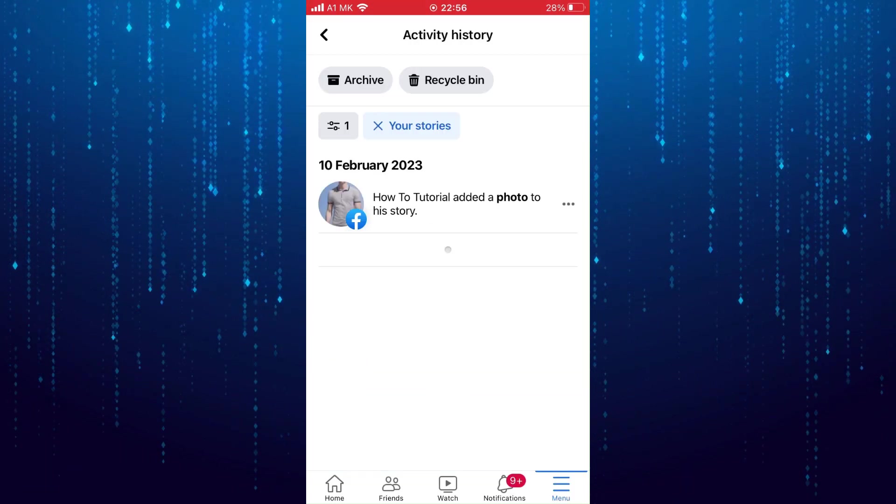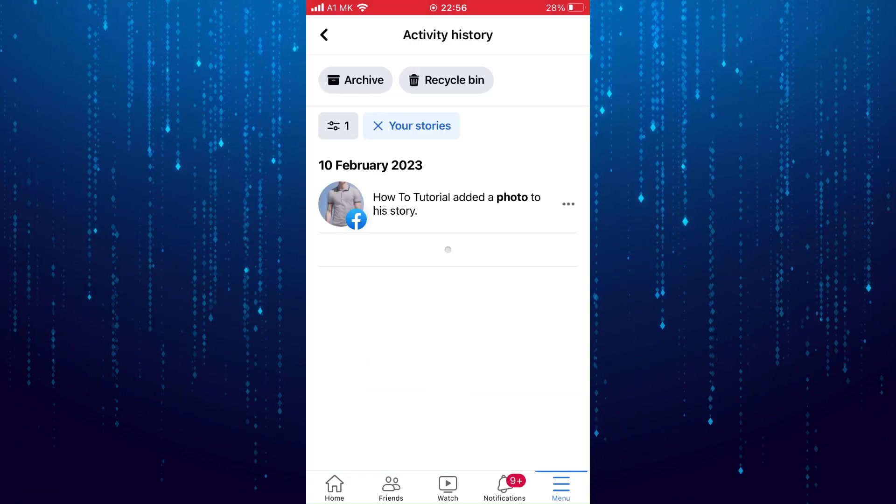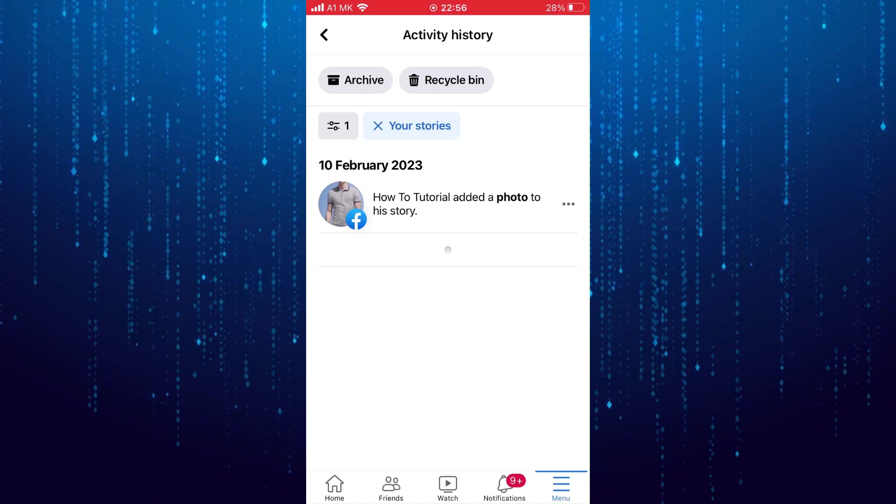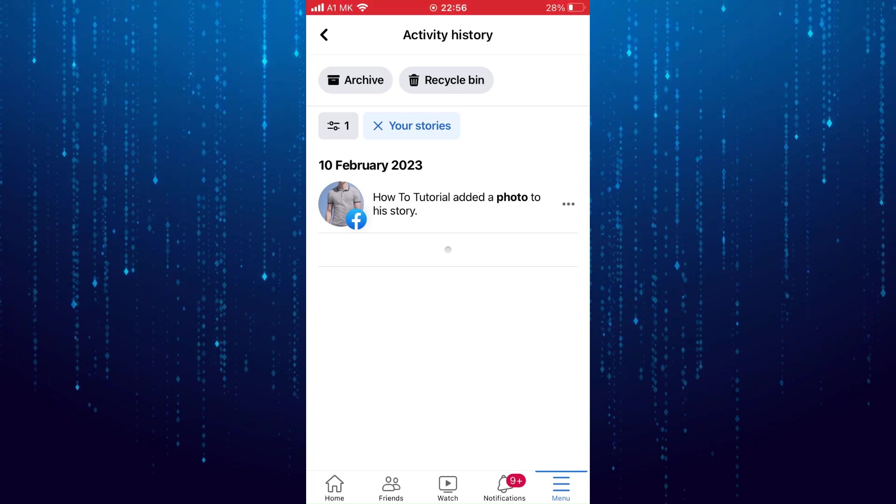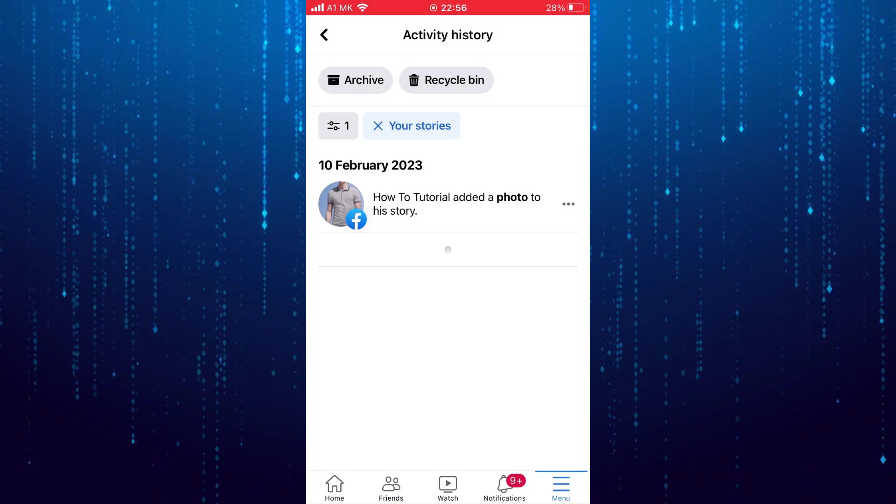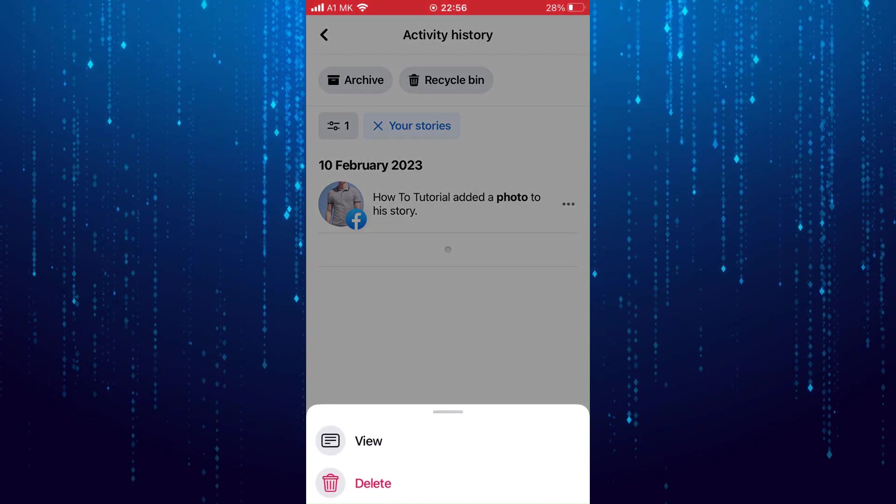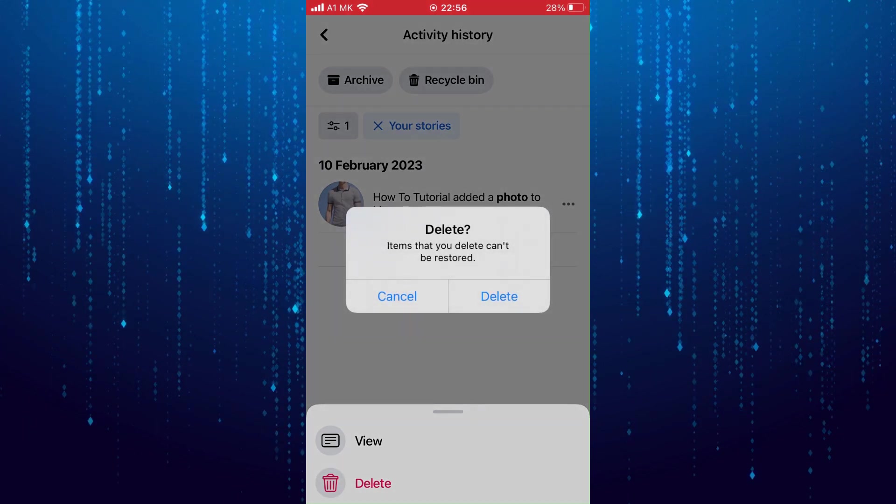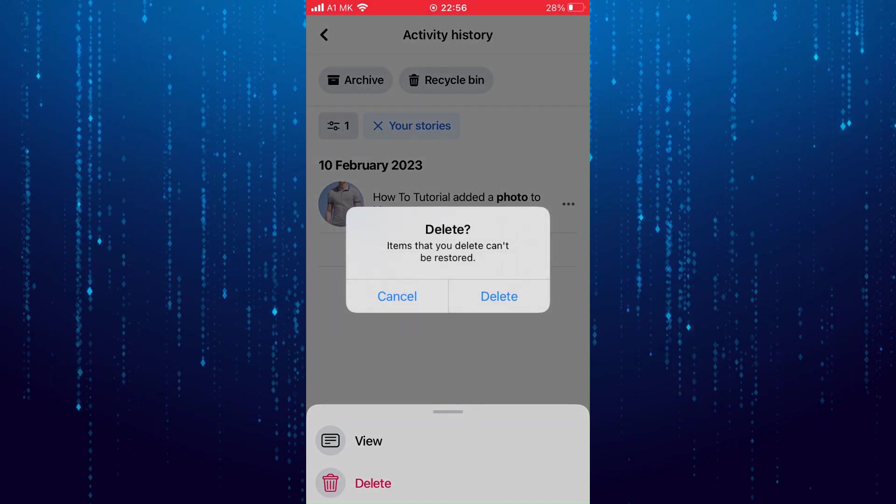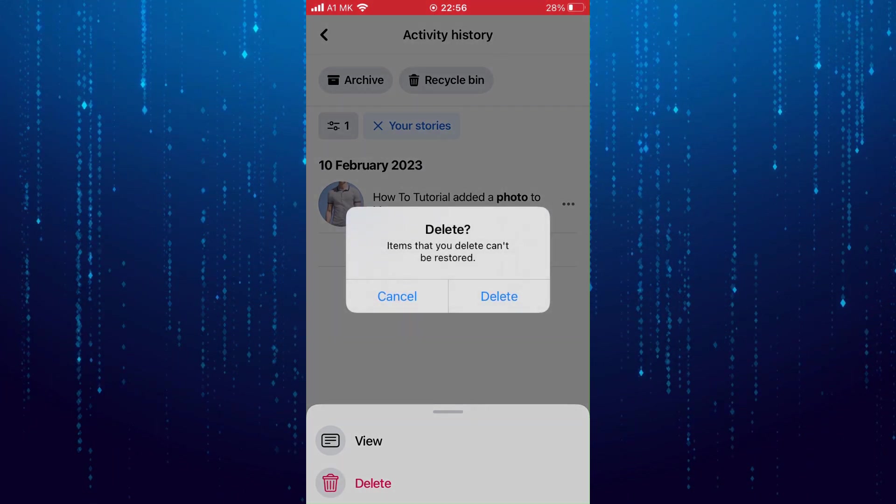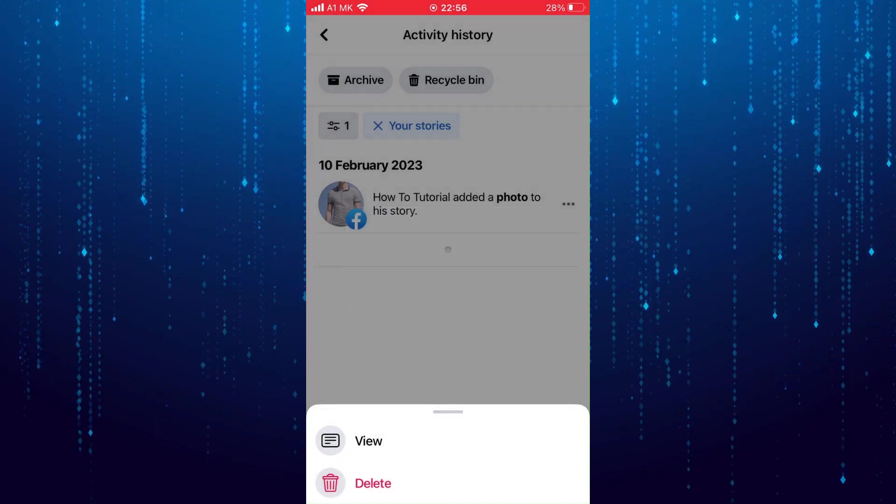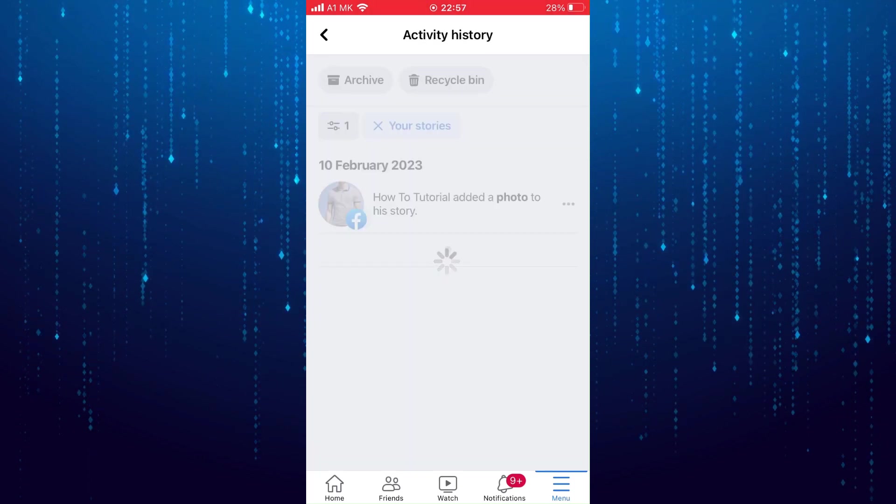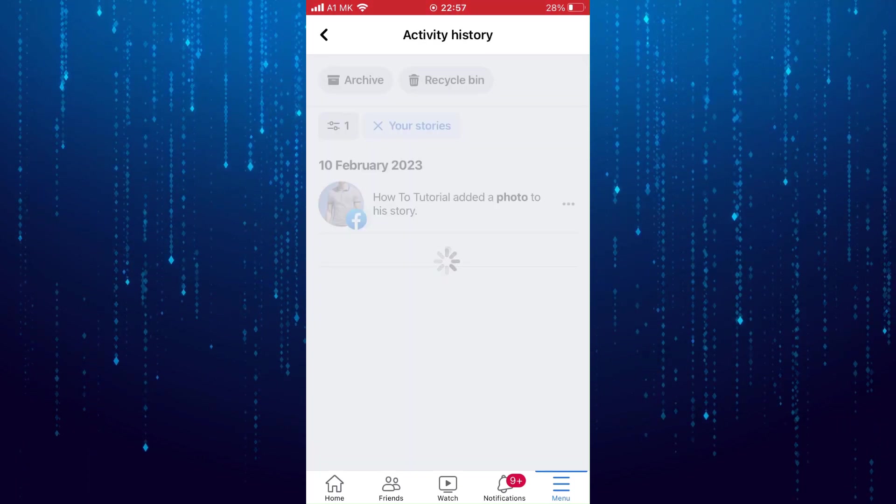And now all you have to do is tap on these three little dots and select delete. That is how to delete stories on Facebook app.